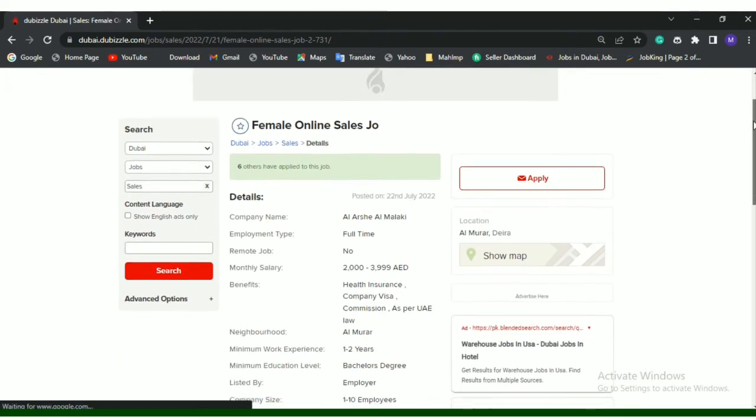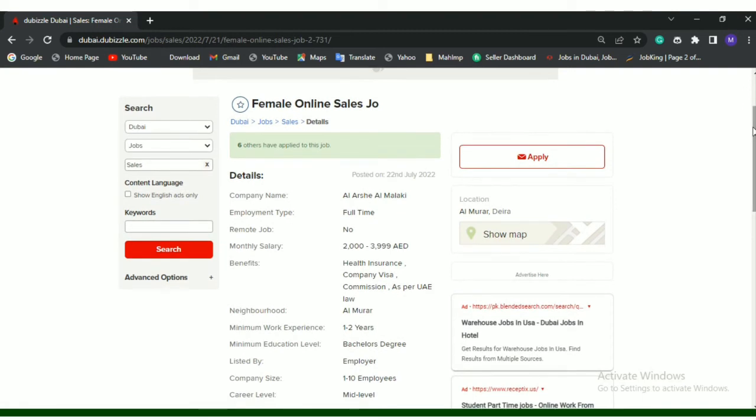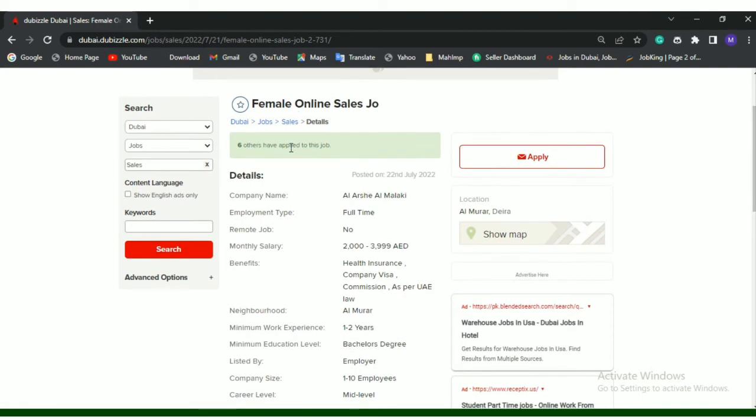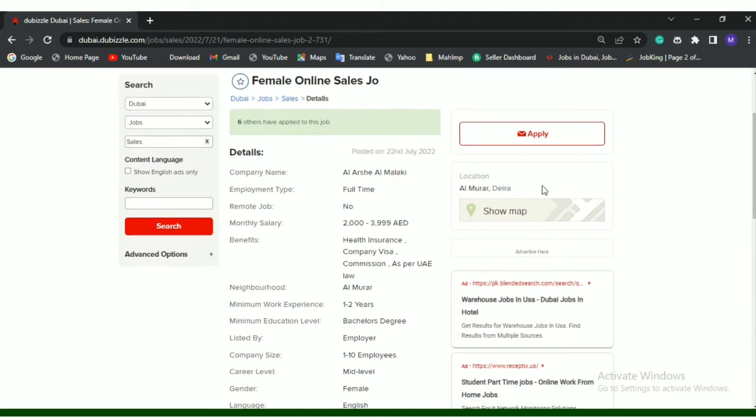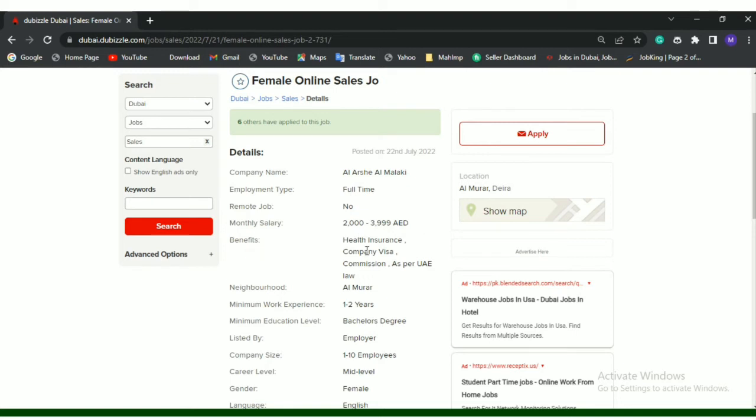This is the job details. Six others have applied to this job using this portal. Company name is Al-Arshi, posted on 22nd July. Employment type is full-time. Remote job: No. Monthly salary is 2000 to 4000 AED approximately. Benefits: health insurance, company visa, commission as per UAE law. Neighborhood is Al Murar.